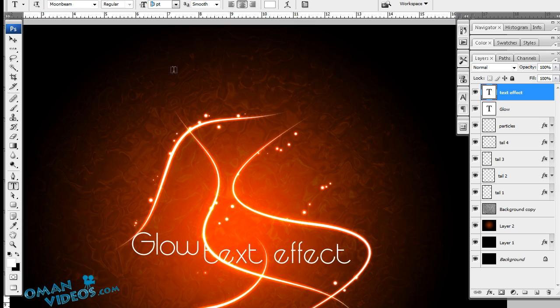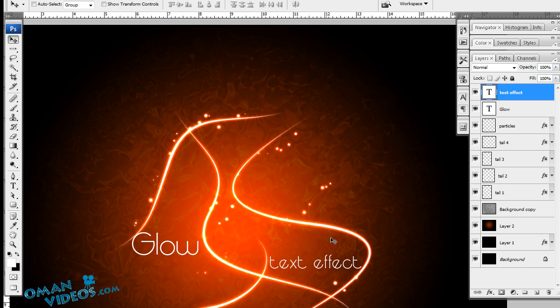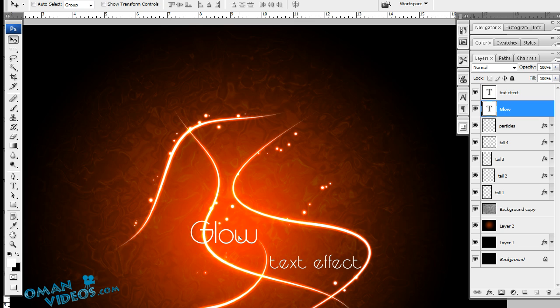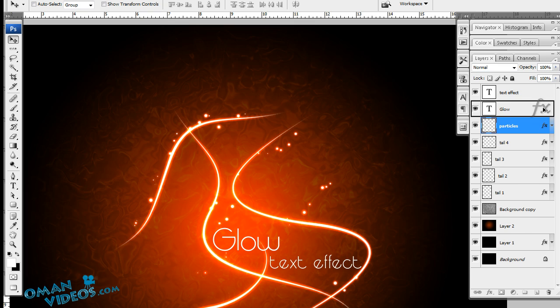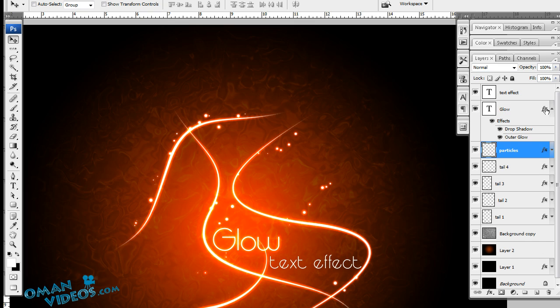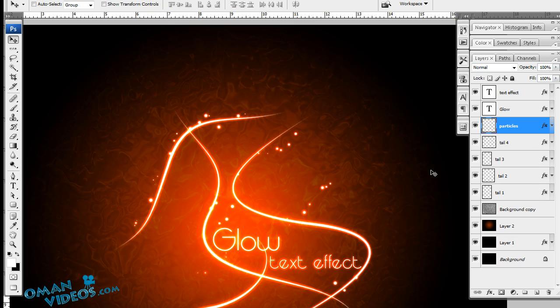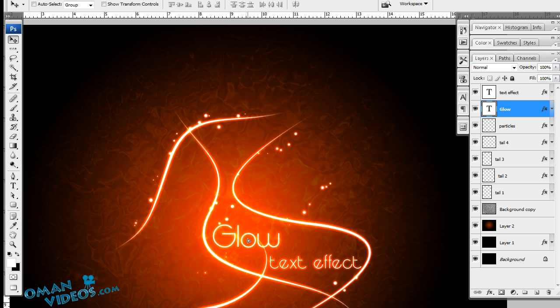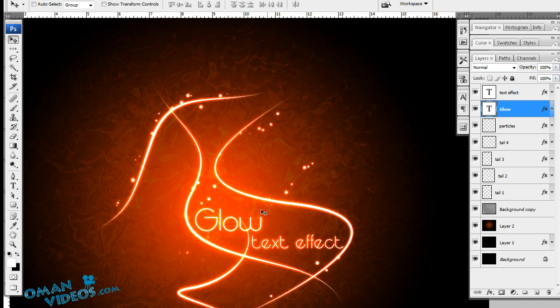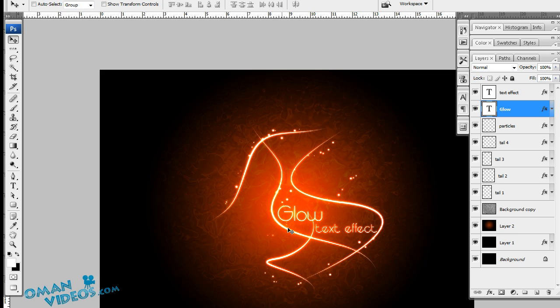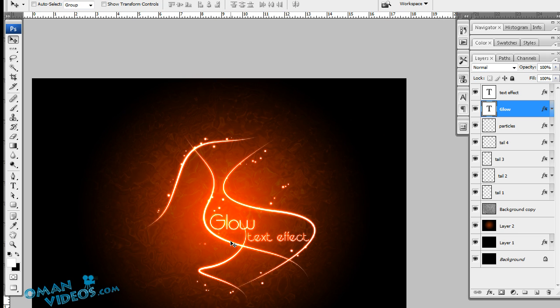Once you've done that, let's change the size of this to about 50 points and add this over here. It looks pretty good here. So that's how we created this glow curves effect.